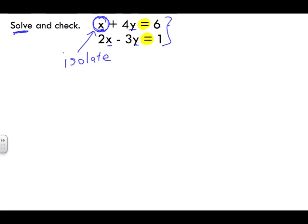We want to keep x, our unknown, on one side of the equal sign and everything else on the other side. So we're going to rewrite equation number one to look like: x is equal to... we've got x on this side of the equal, and six on the other side — nothing changes.